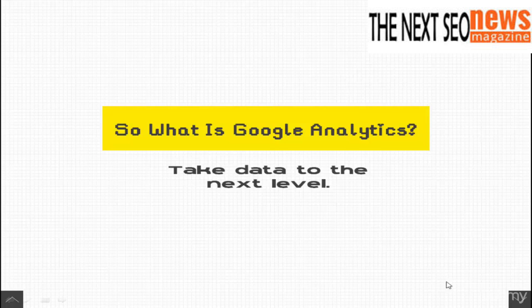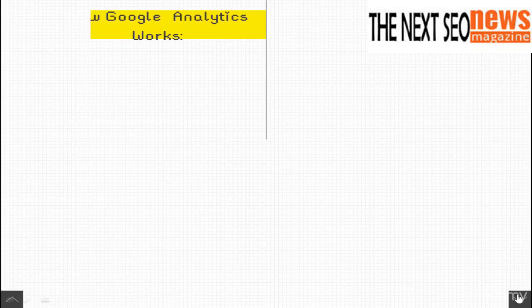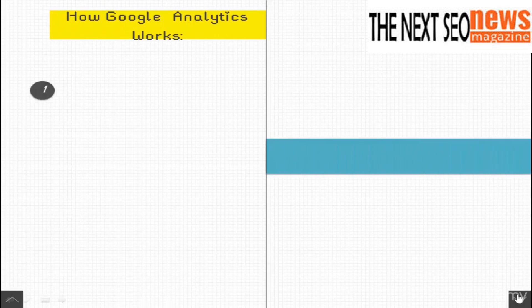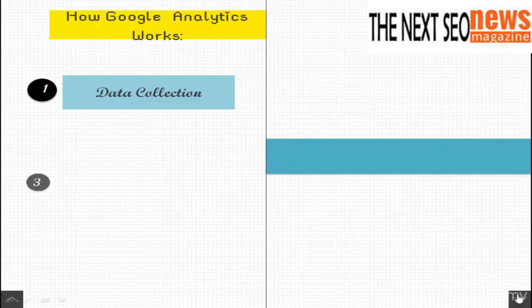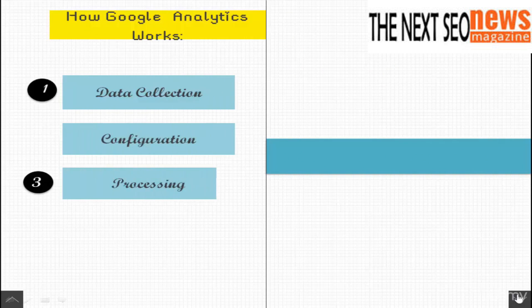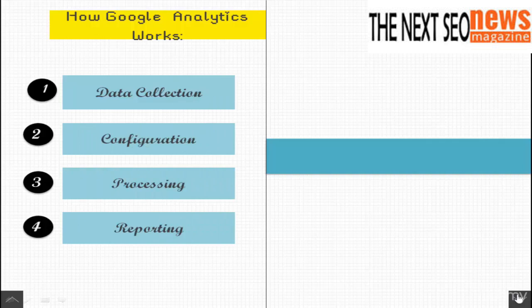So you know that Google Analytics is a vital tool to fully understanding business insights on your website. Let's discuss how this powerful tool actually works.